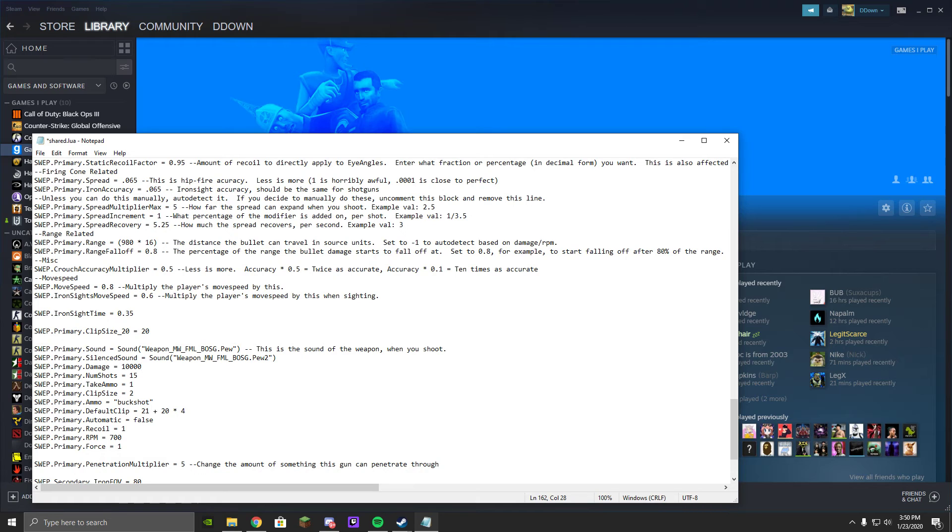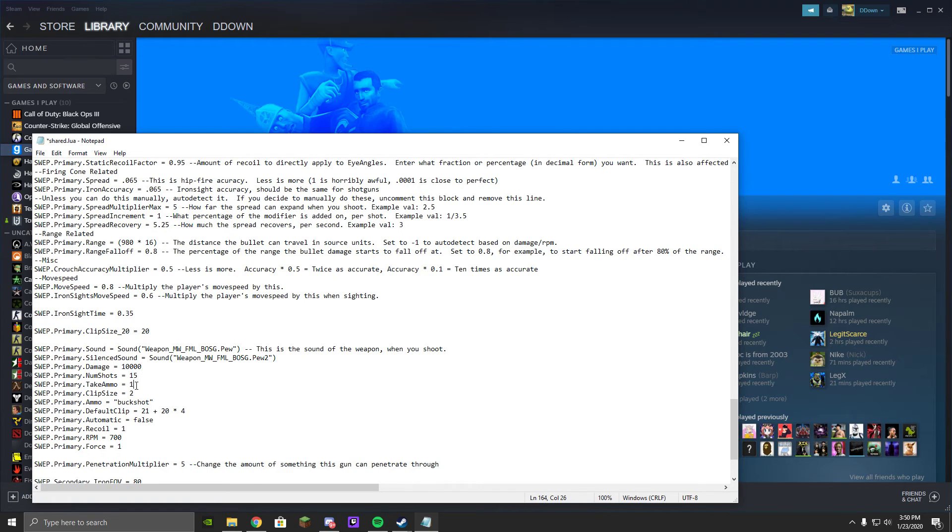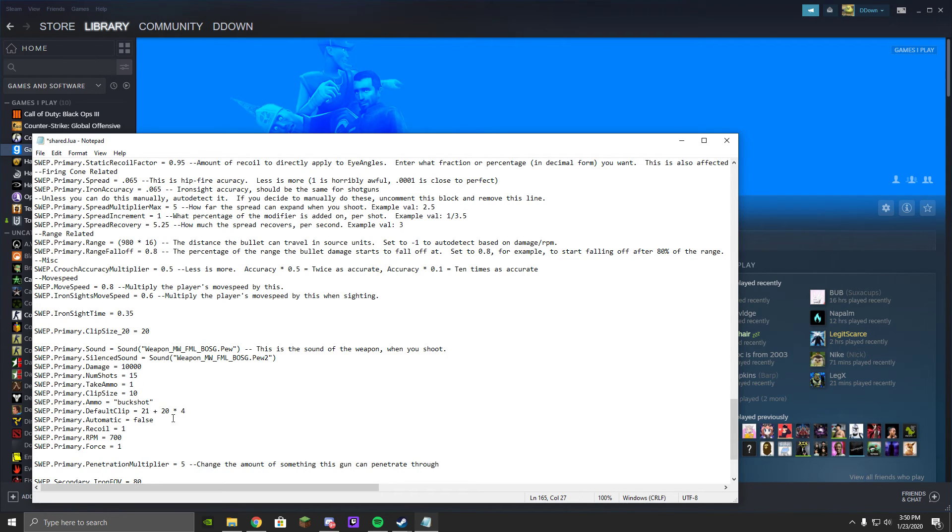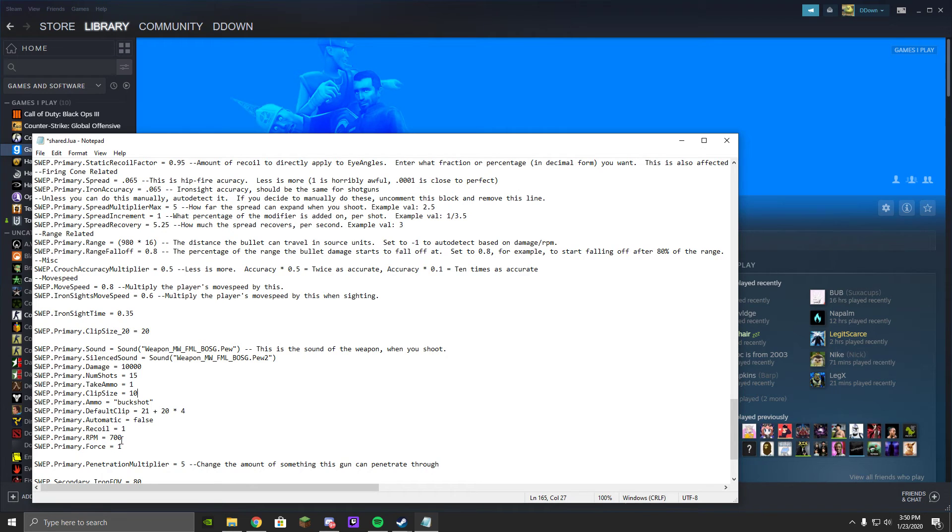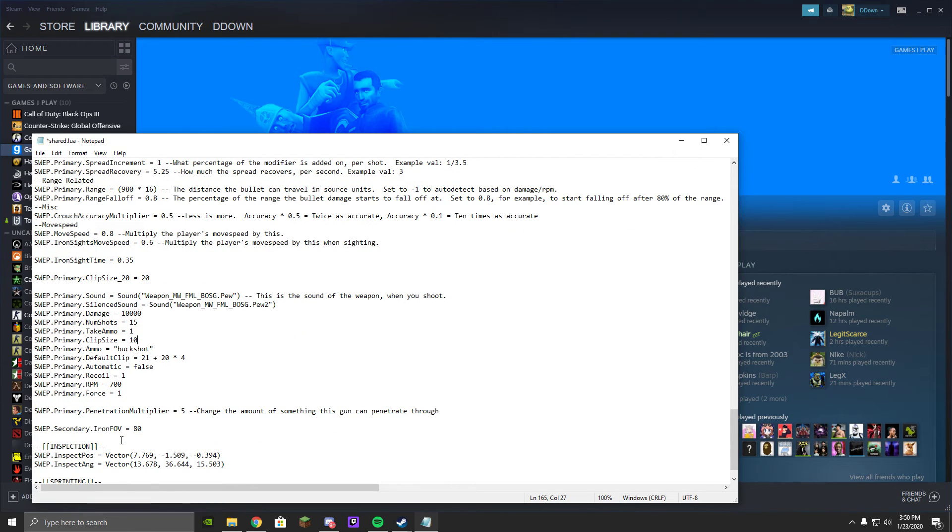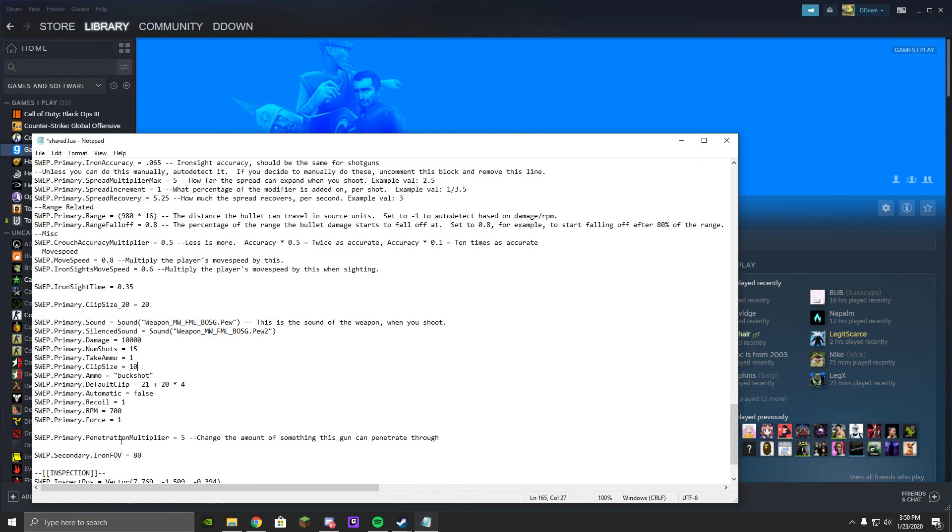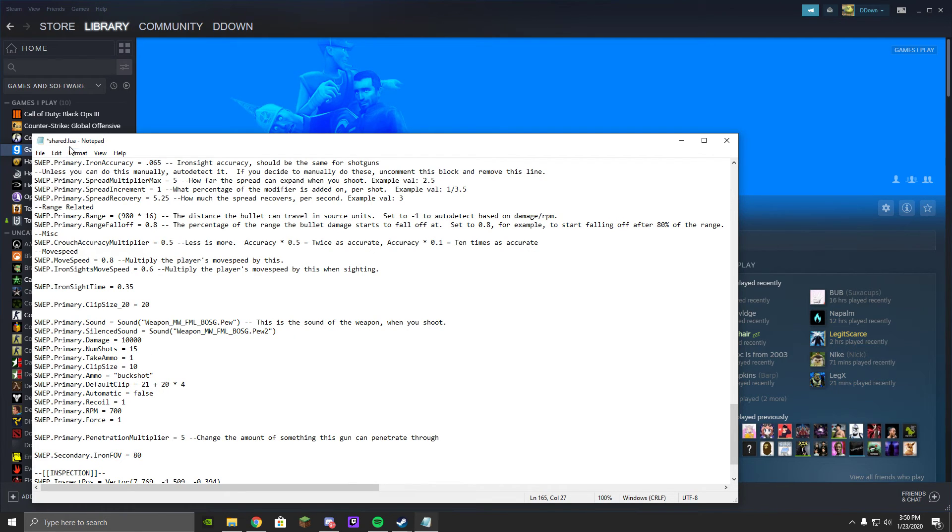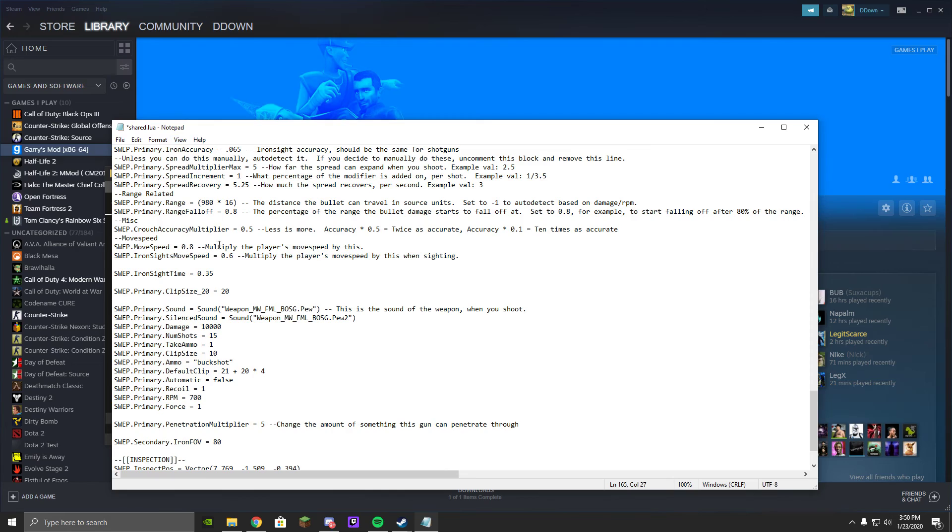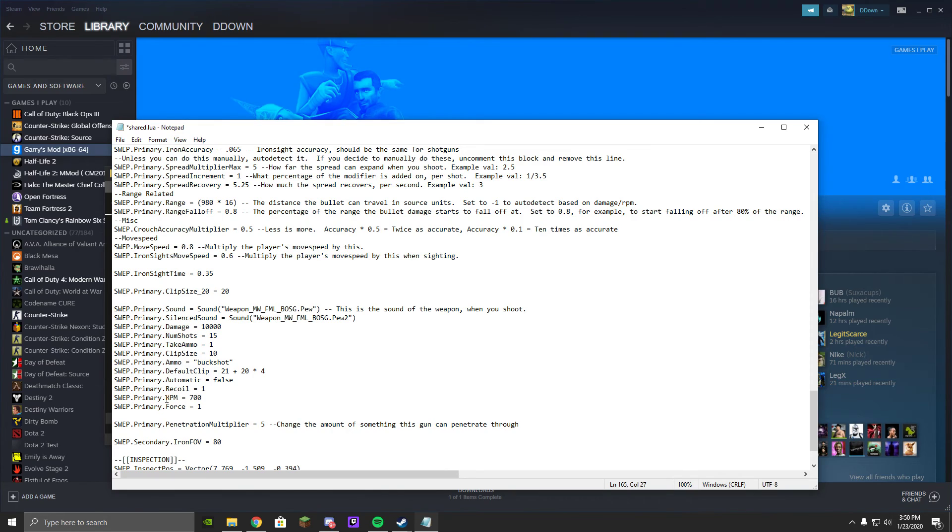Let's say, for some reason, I make the Olympia do the best damage, because, you know, this is the new Modern Warfare. Number of shots, take ammo, clip size, you know what, just for fun, let's make it 10. We changed the damage and we changed the clip size. And, of course, you can change the other stuff if you want. I'm not going to go for it, though.